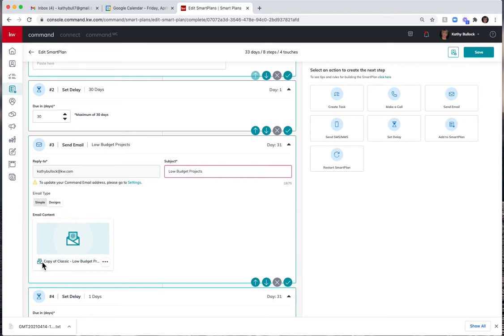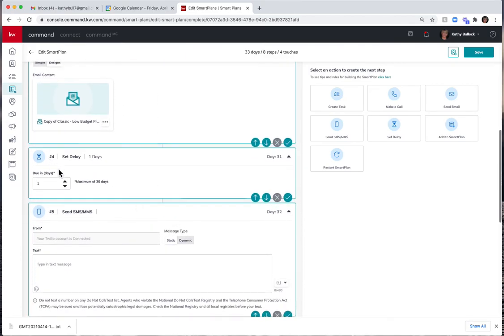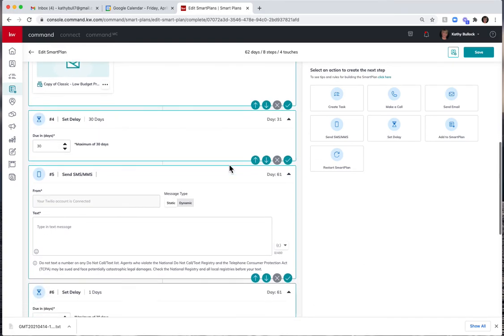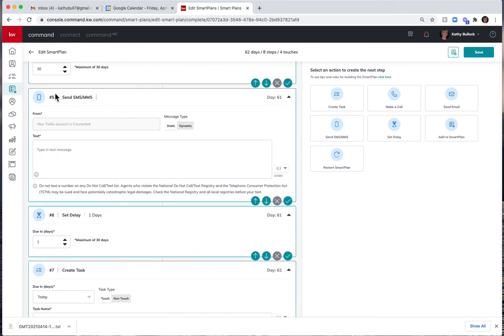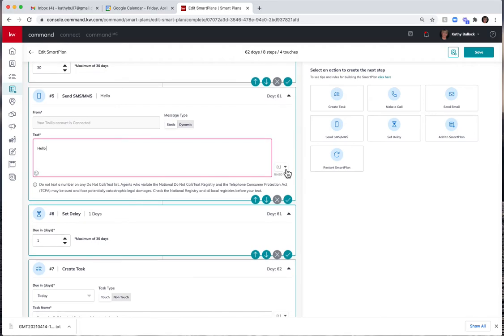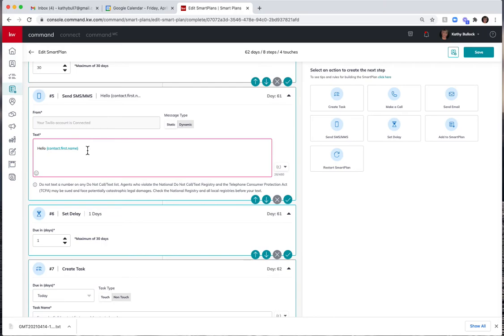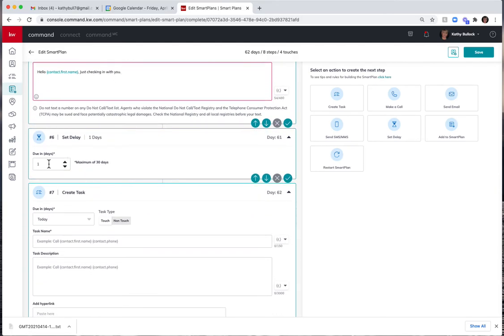So now I have this email built in here, so now it's going to ask me how long is the delay. I can do another delay and now I'm on to my text. So this is always going to come from the Twilio account that is connected. I can come in here and say, you know, hello. I can use my merge function, first name, just checking in with you. Of course, this would be customized to what you were wanting to do. I'm then going to add another delay, and now I'm going to create a task again.